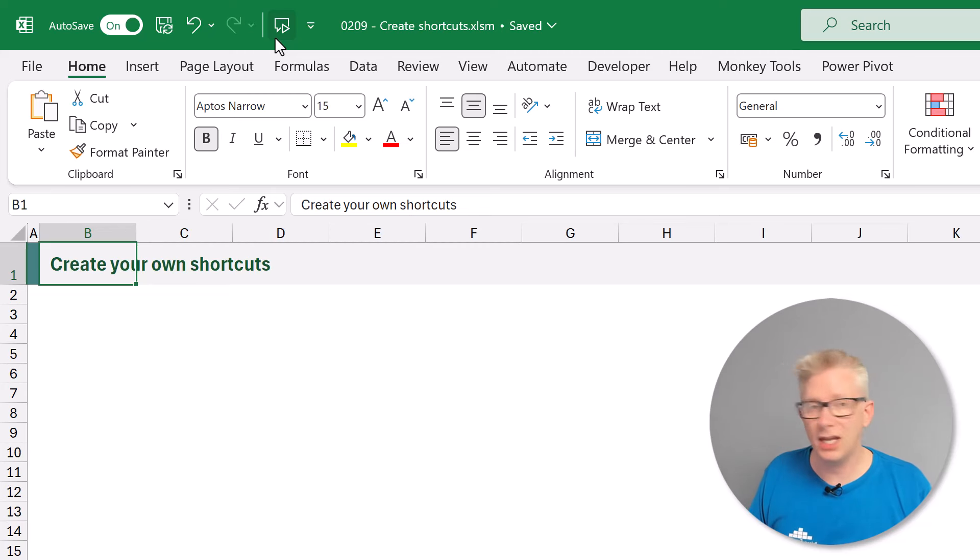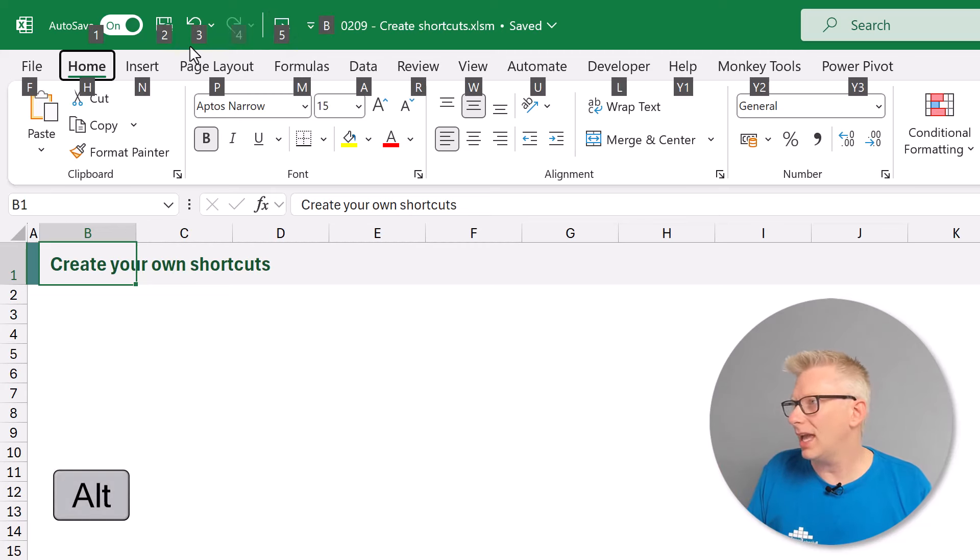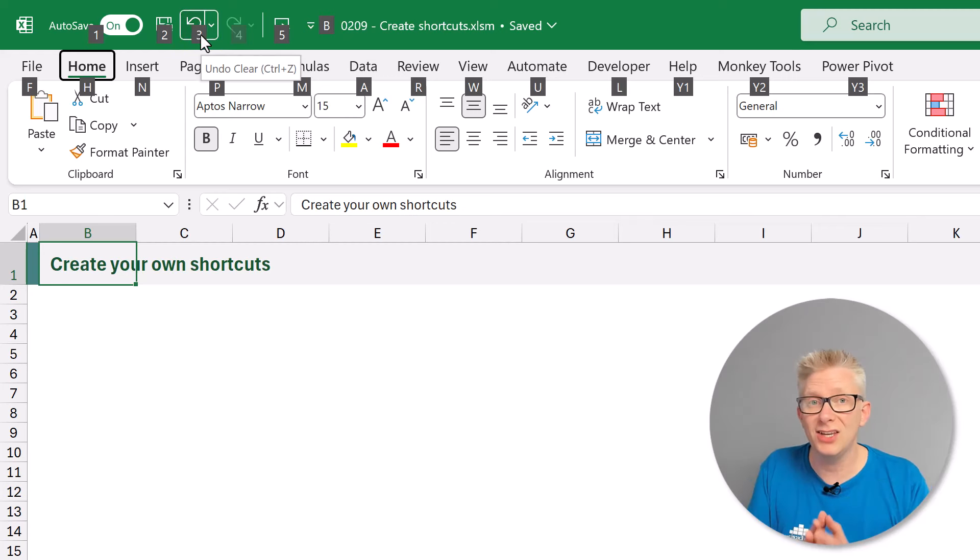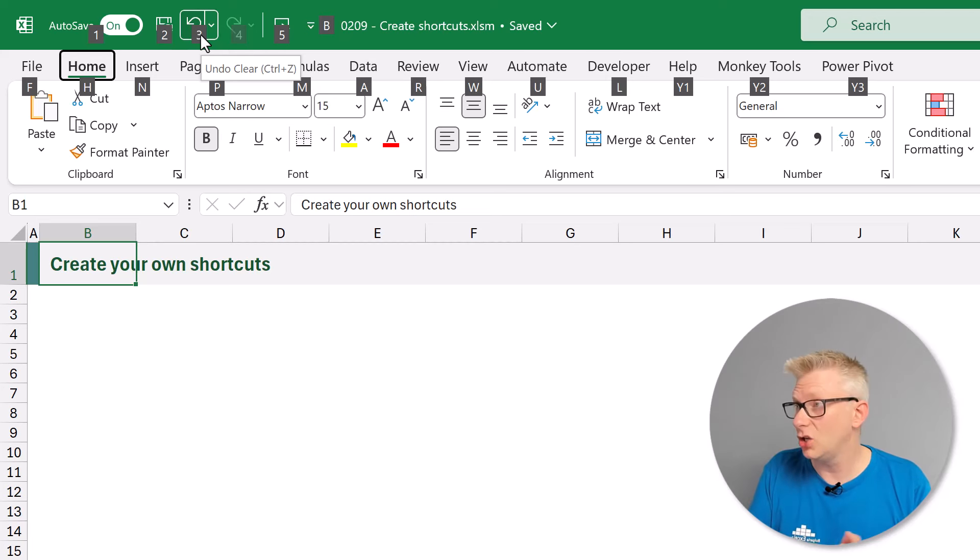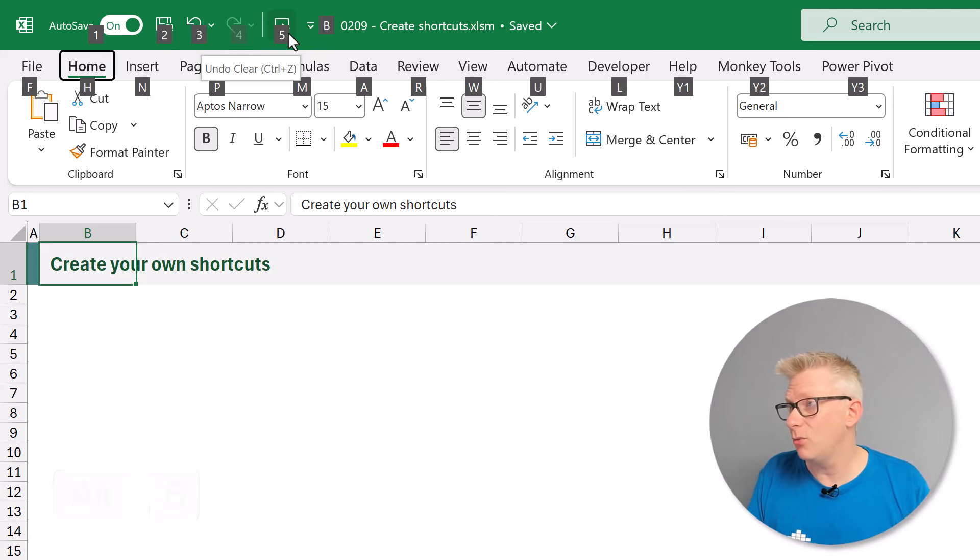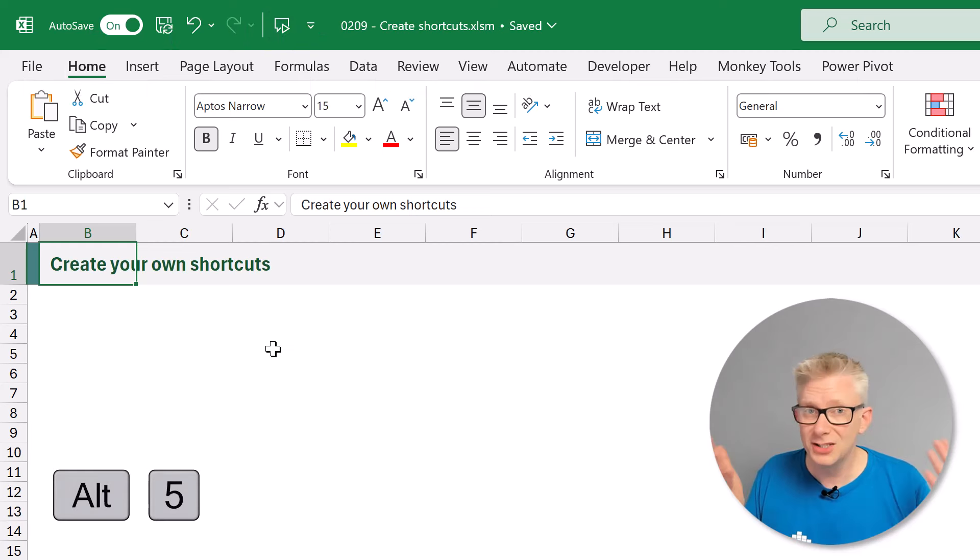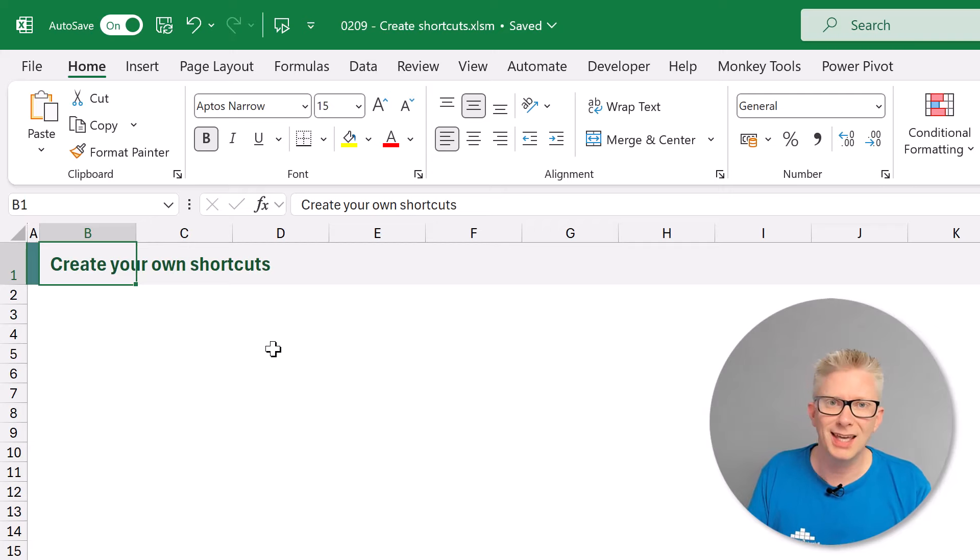Now a key thing to note if I press Alt again that in the quick access toolbar these are numbered by position. So if we change the layout of our quick access toolbar those shortcut keys could change. But for now we've got a shortcut. Alt 5. Create your own shortcuts. Speaks those cells to us. So that is method one for creating our own keyboard shortcuts.